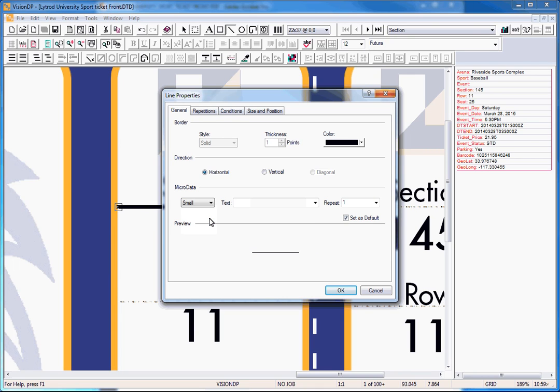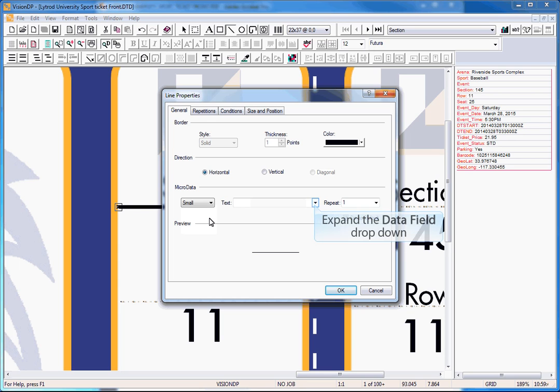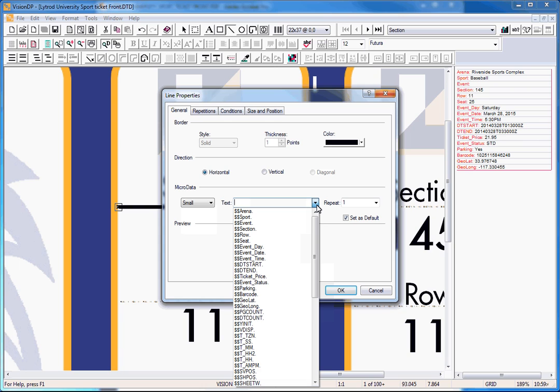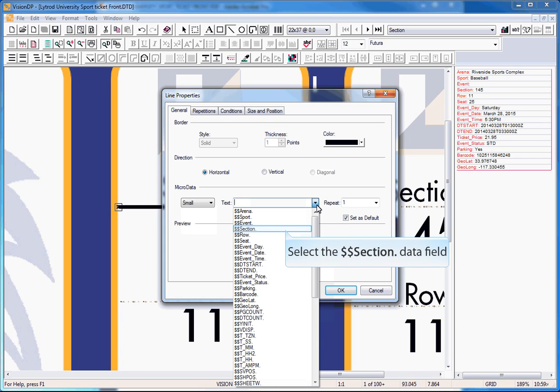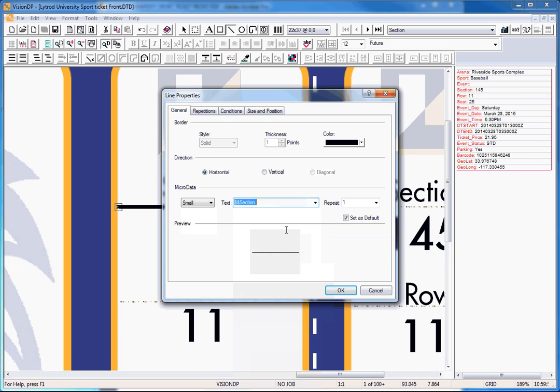The text field is where you can define the text that will be displayed. It can be variable or static text or a combination of both. In this example, I will place both variable and static text in the MicroData line. To start, I will select the data field that contains the variable section number.